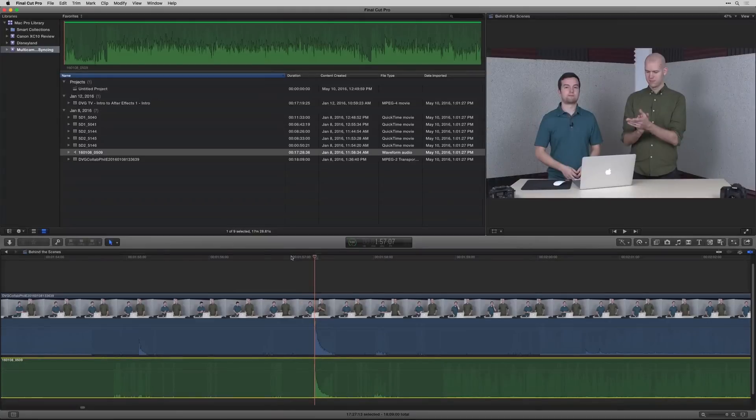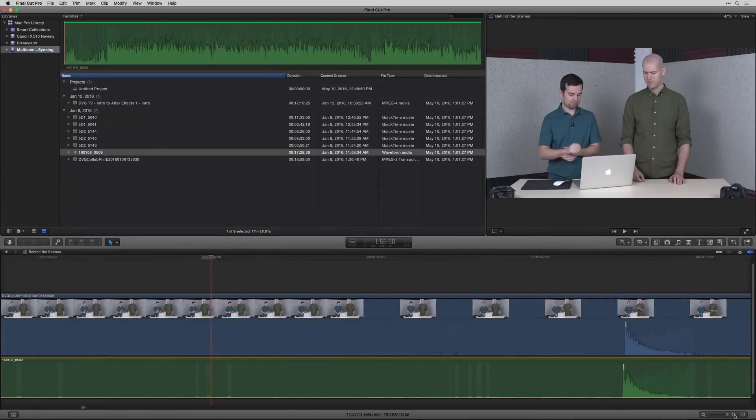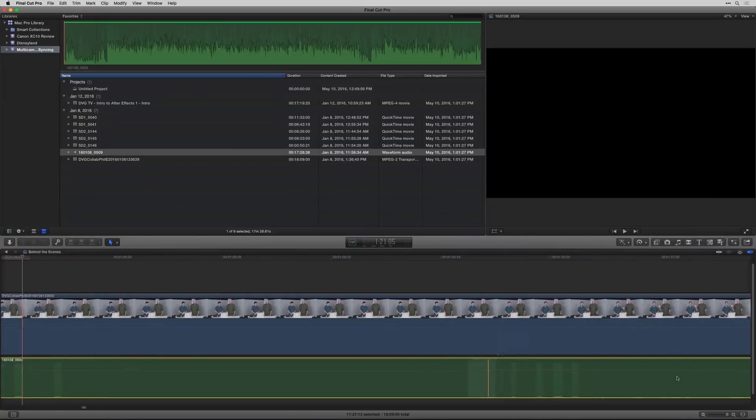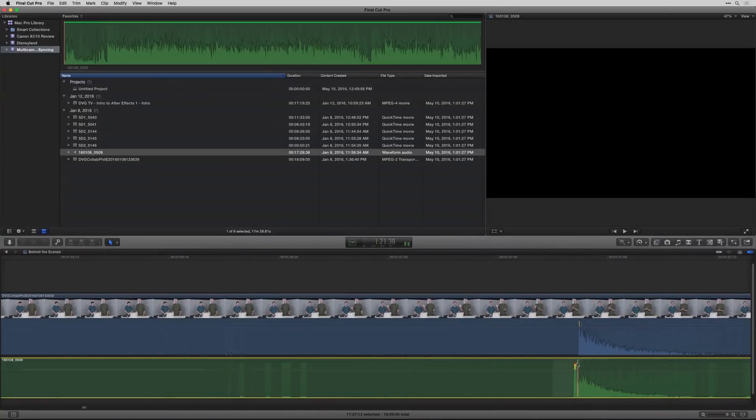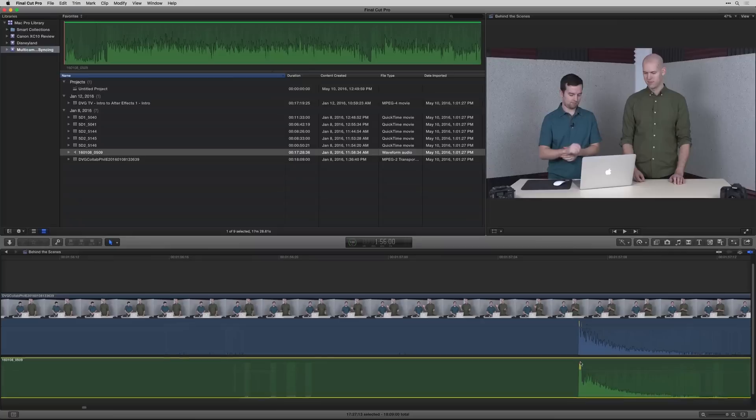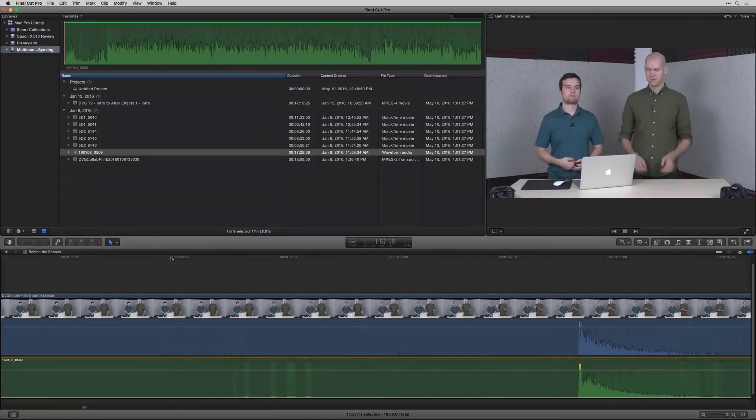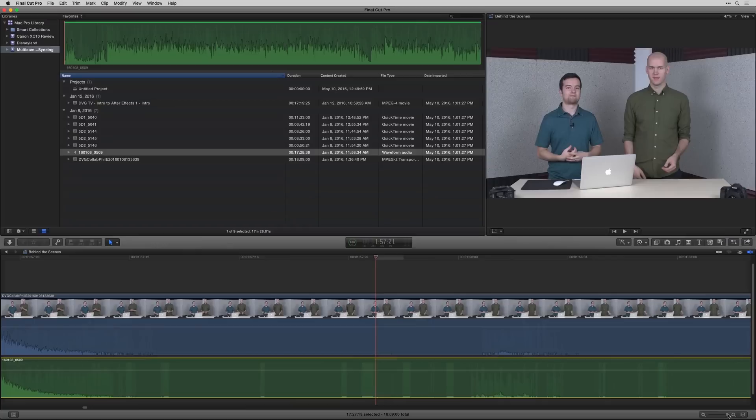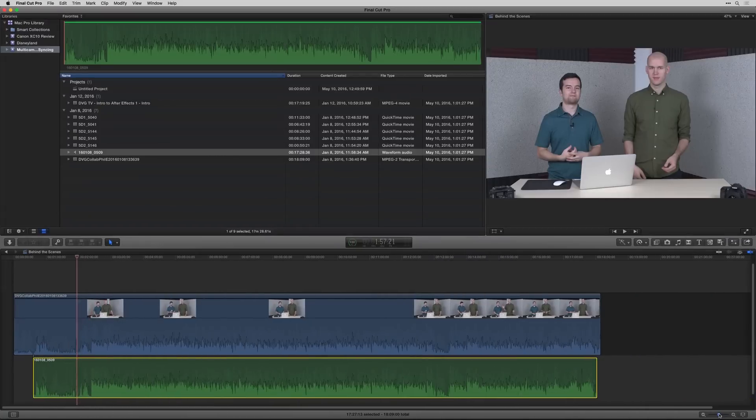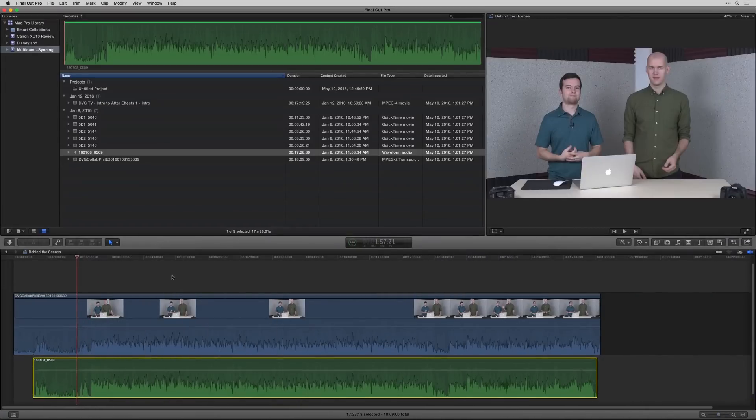Now if I go ahead and play that back... So let me zoom in even more. Scroll over here. Get that exactly where it needs to be. If I go ahead and play that back now, they're both in sync. So we go ahead and zoom out. Now these are together and they're synced.